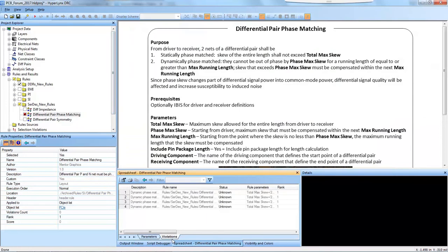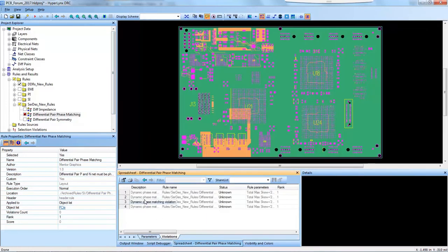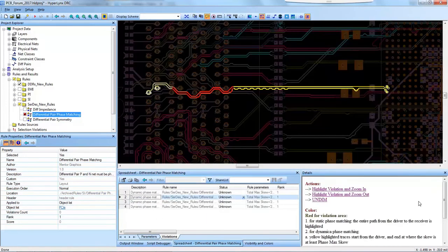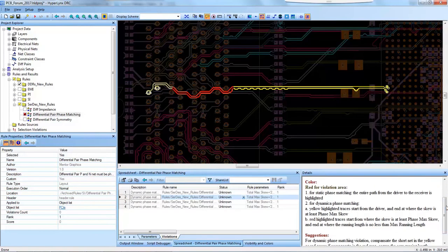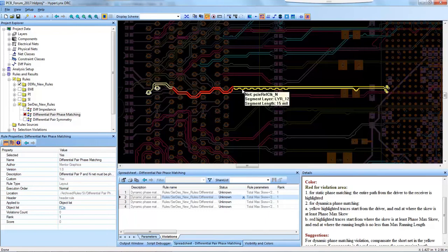Going to the spreadsheet and looking at the violations, I'll select a violation. Here in the details window we have the reiteration of the parameters overview setup: red meaning the violation area, yellow being the differential pair where it's in phase, and red starting where it's out of phase.